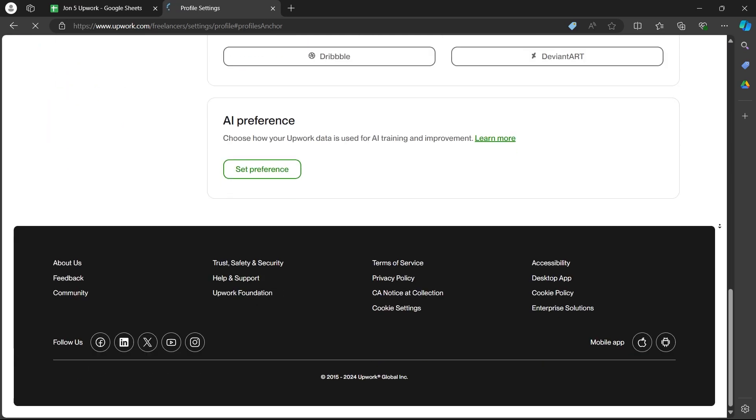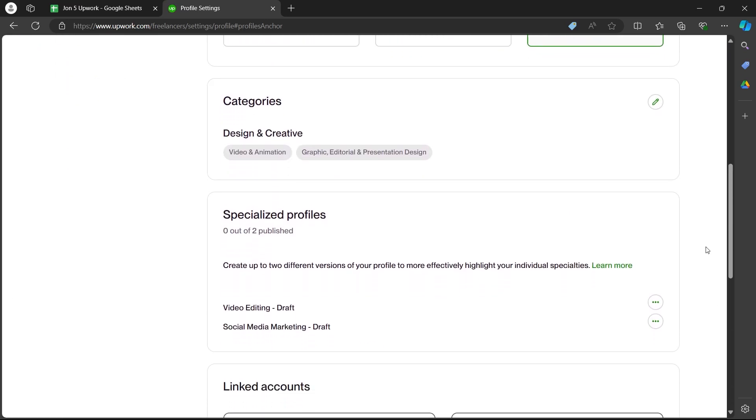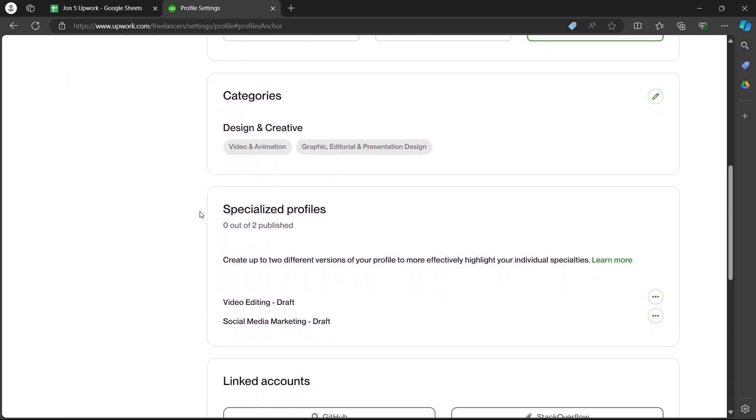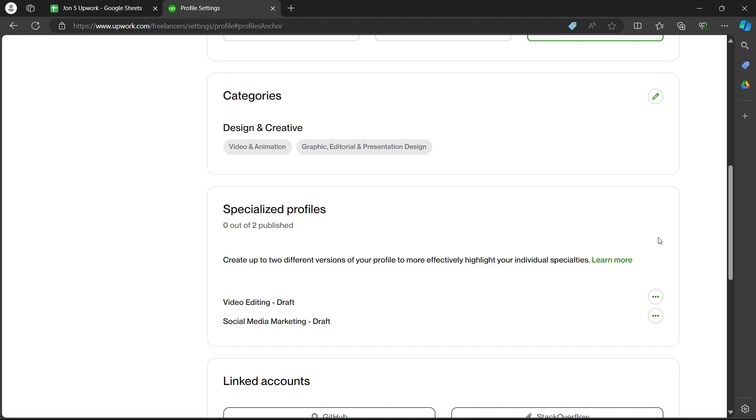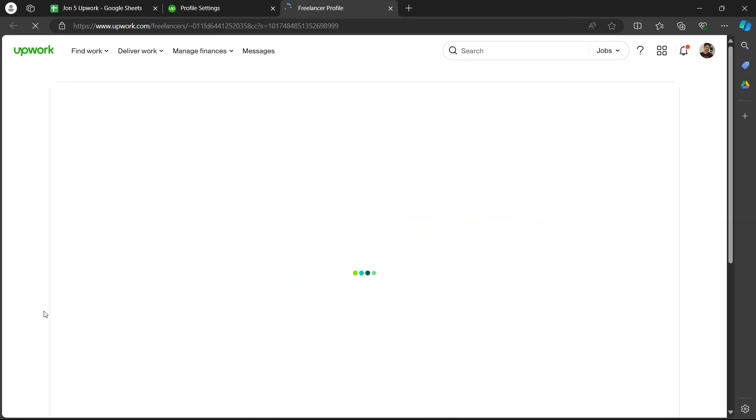Scroll down and navigate to the specialized profiles section. Click on the three-dotted icon next to a specialized profile, then click the edit button.